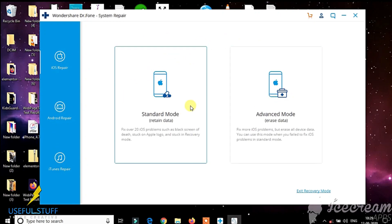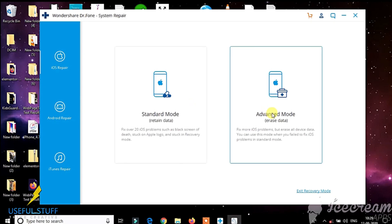Standard mode makes sure that your data is retained and not erased. Select the advanced mode only if the process fails in standard mode, as the advanced mode erases all your iPhone data.